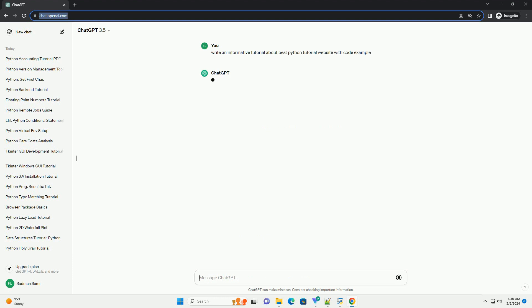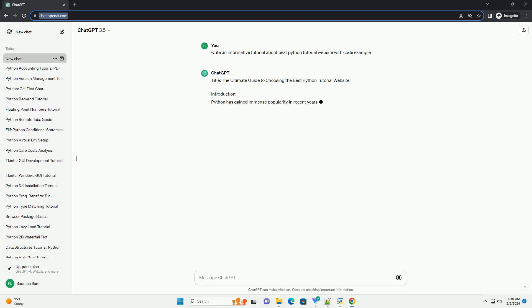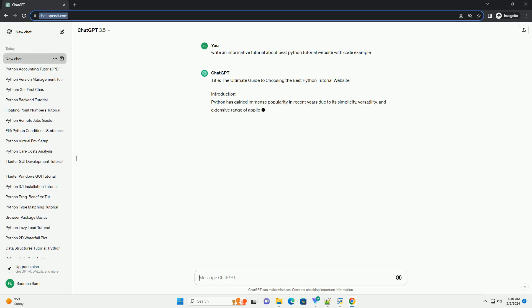Introduction: Python has gained immense popularity in recent years due to its simplicity, versatility, and extensive range of applications.